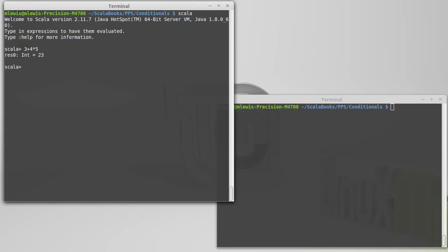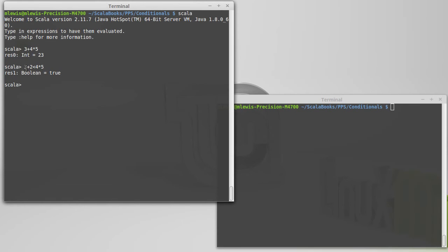Well, in some ways we can answer that. Because if I say 3 plus 2 less than 4 times 5, of course this is true. But the fact that this works tells us that both plus and multiply are happening before less than.